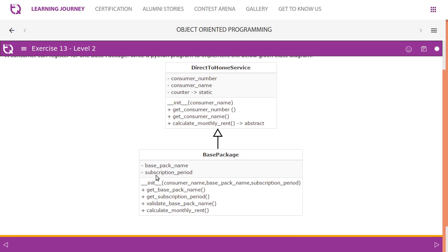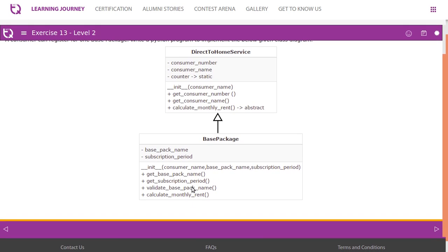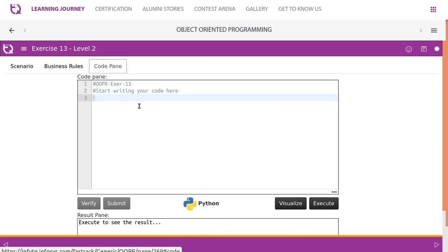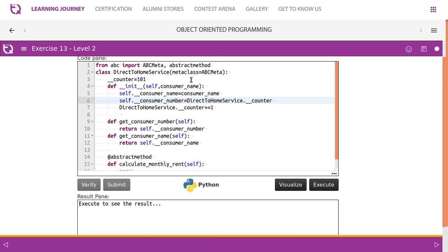The derived class BasePackage has two attributes: base pack name and subscription period, both private. Its constructor takes three parameters: consumer name, base pack name, and subscription period. We also have getters: get base pack name and get subscription period. There's also a validate_base_pack_name method and calculateMonthlyRent. Now let's create the DirectToHomeService abstract base class.